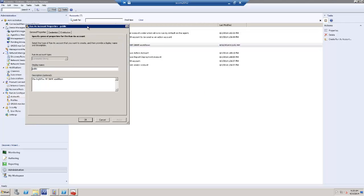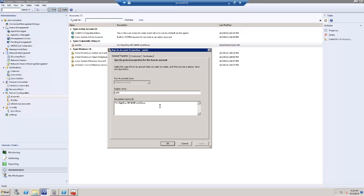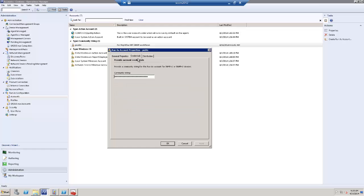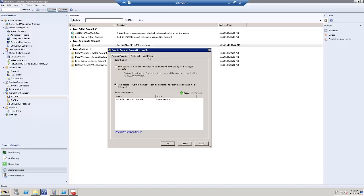This would be used for all RightFax MP SNMP workflows. Enter, of course, the credentials as they are configured on SNMP service configuration in RightFax servers. Make sure you distribute this to all management servers.